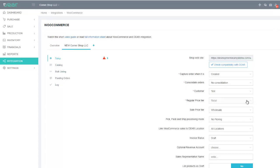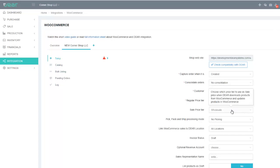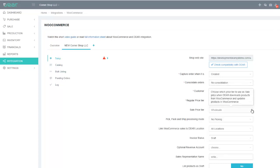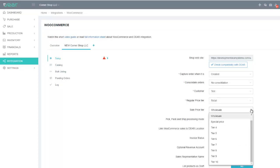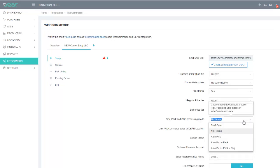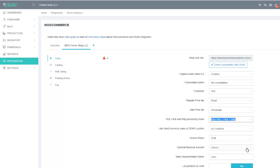You can select the regular price tier which will be used for the products. If you are publishing from Deer Inventory into WooCommerce, you can also select the sale price tier. These product tiers are created against the products initially and can then be selected in this dropdown. You can also automate some of the fulfillment steps — the pick, pack, and ship steps can be automated either individually or all three can be completed automatically when the order comes from WooCommerce.